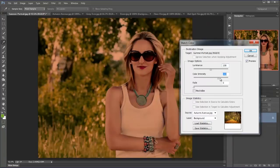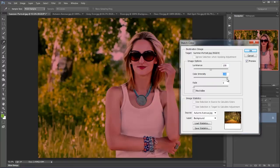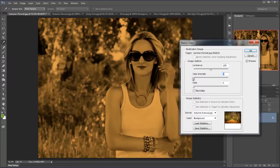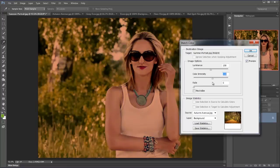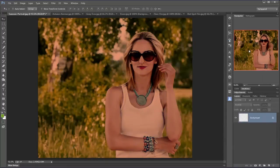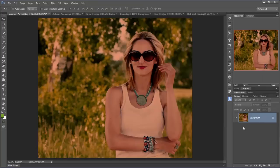But look what happens if I take the color intensity up, not so nice, but down. I get this kind of cross processing kind of look to it which is quite nice. Let's take that back up a little bit. We still want it to be a little bit warmer. And click OK. And there we have it. Very nice.